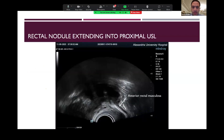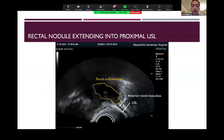Regarding the involvement of adjacent structures: as we can see here, this is the anterior rectal muscularis for this patient, this is the utero-sacral ligament, this is a large rectal endometriotic nodule, and this is extension of the rectal nodule into the proximal part of the utero-sacral ligament.